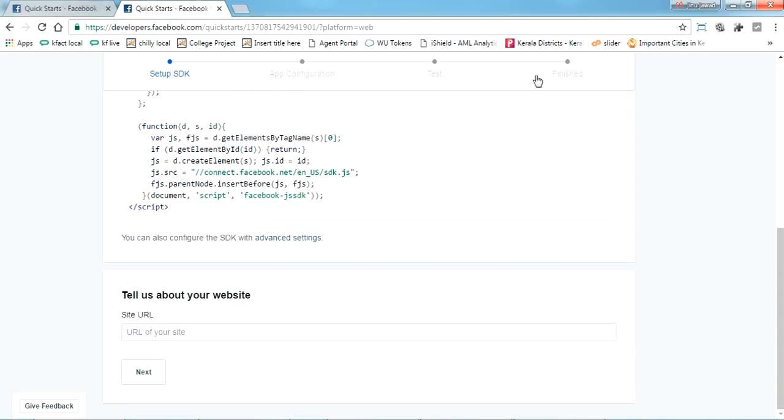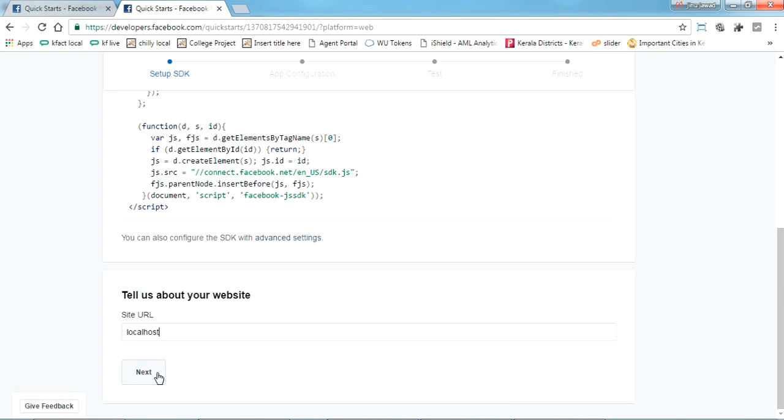Now from here just put your site URL as localhost because I am going to try this in my localhost. If you are directly putting it to a website, just put your website name with the .com extension, just put and click next.